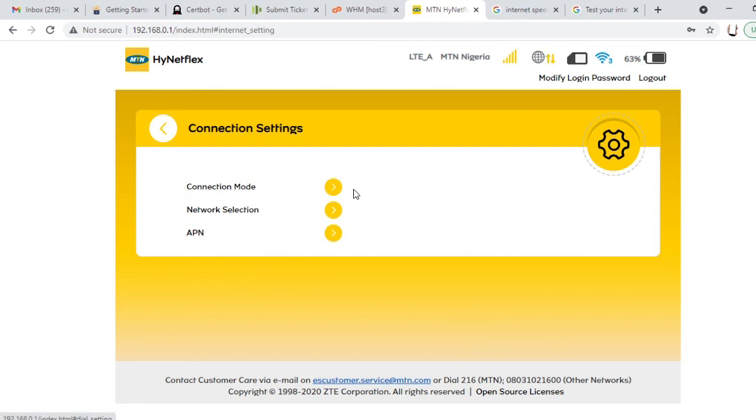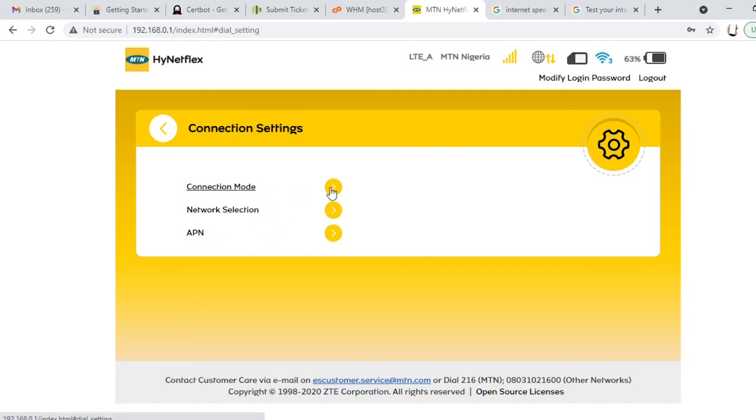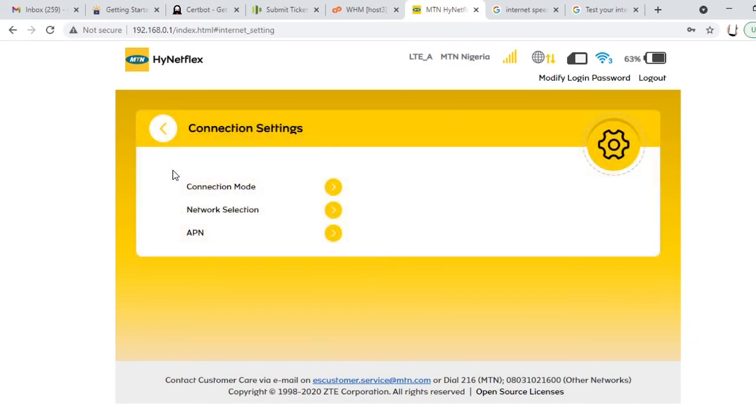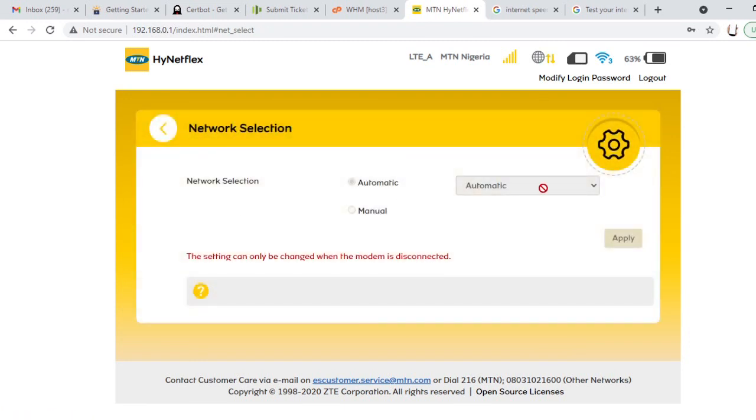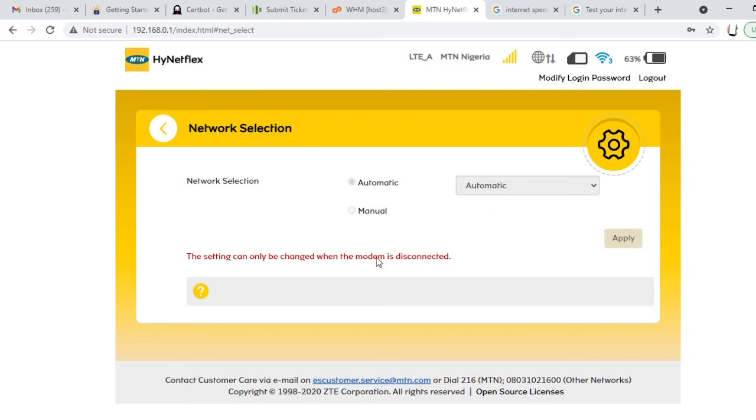Let's go to LTE settings. I want to check the setting. You have the connection mode, you have the connections section, you have the APN. Let's check the connection mode. The connection mode is automatic selection. The selection is automatic. You can change it. So it does not allow us to, you can't change it here since it can only be changed when the modem is disconnected. If you want to change to manual you disconnect the router, the MTN router.